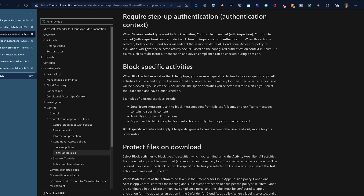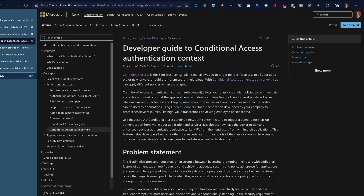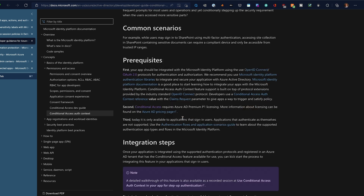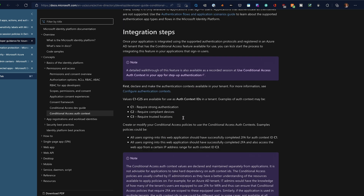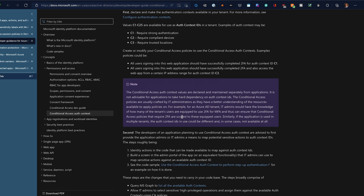We're going to start by looking at how you configure authentication contexts, how you set them up, and then how you add them to conditional access policies. The documentation also covers tagging resources with authentication context, including using sensitivity labels. If you're curious about sensitivity labels with groups and sites, check out my other video on setting up Azure Information Protection with groups and sites — I'll link that below. There's also basic documentation on setting up authentication context in Cloud App Security, and you can also use it within your own developed apps, though I won't cover that here.